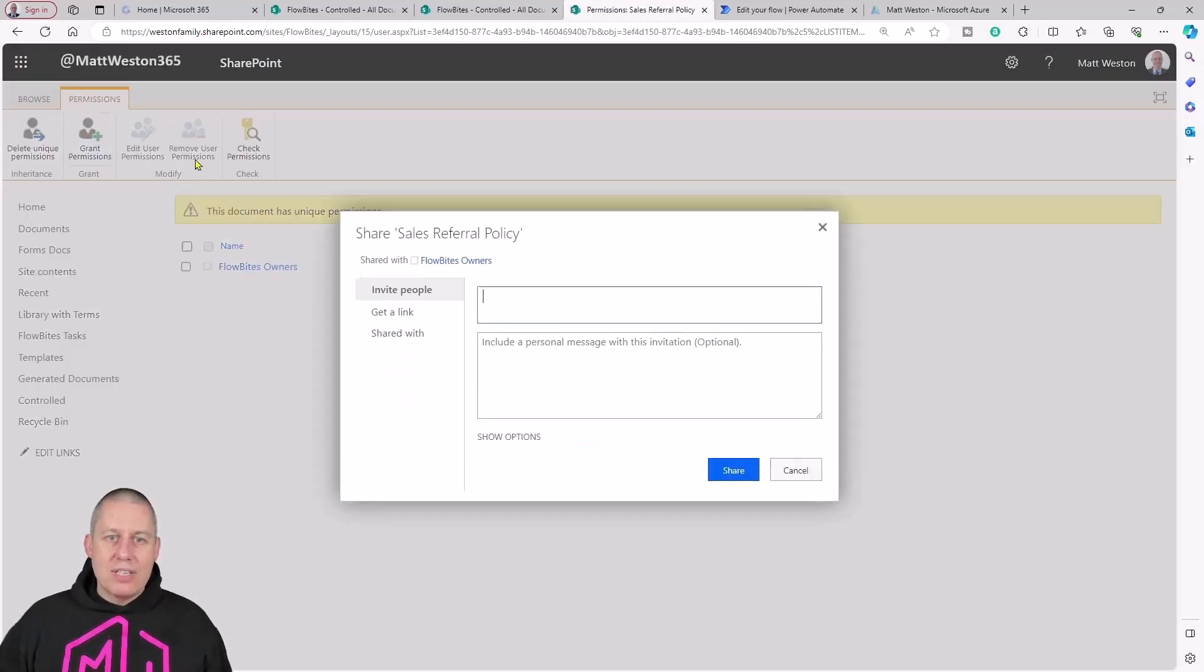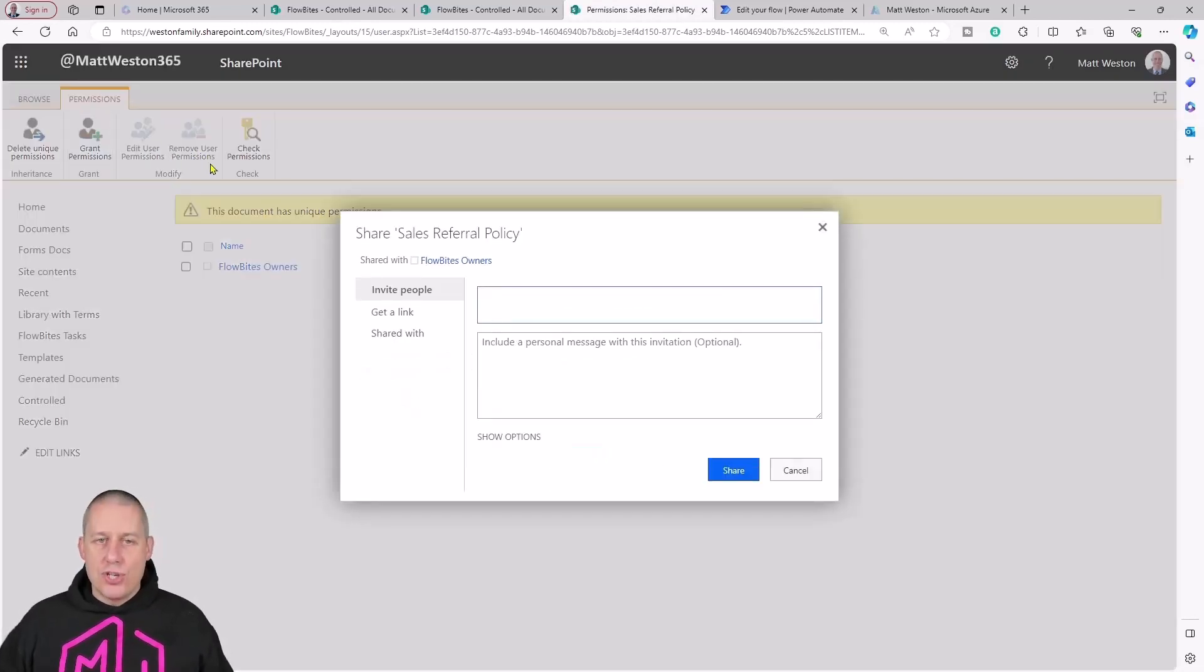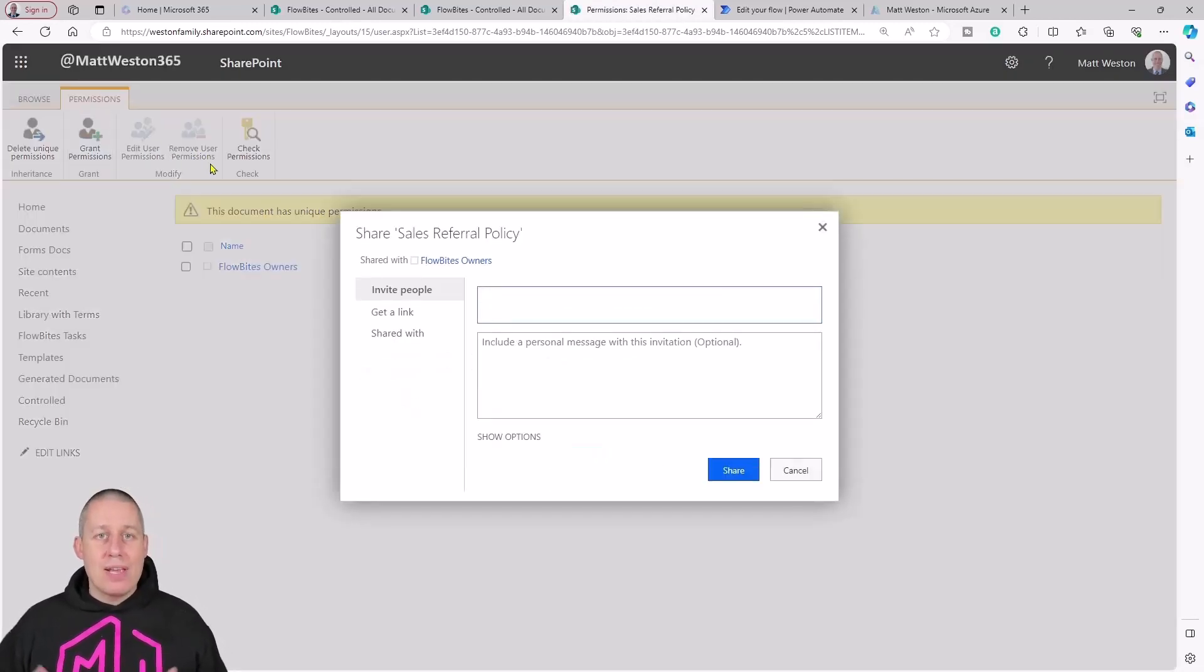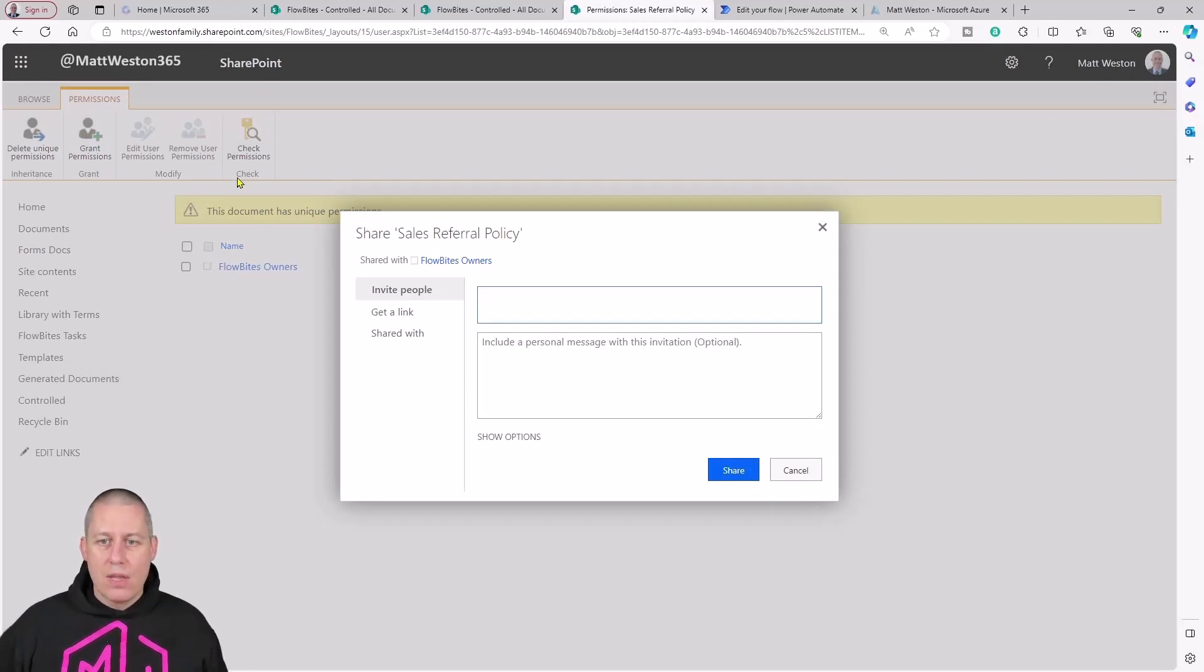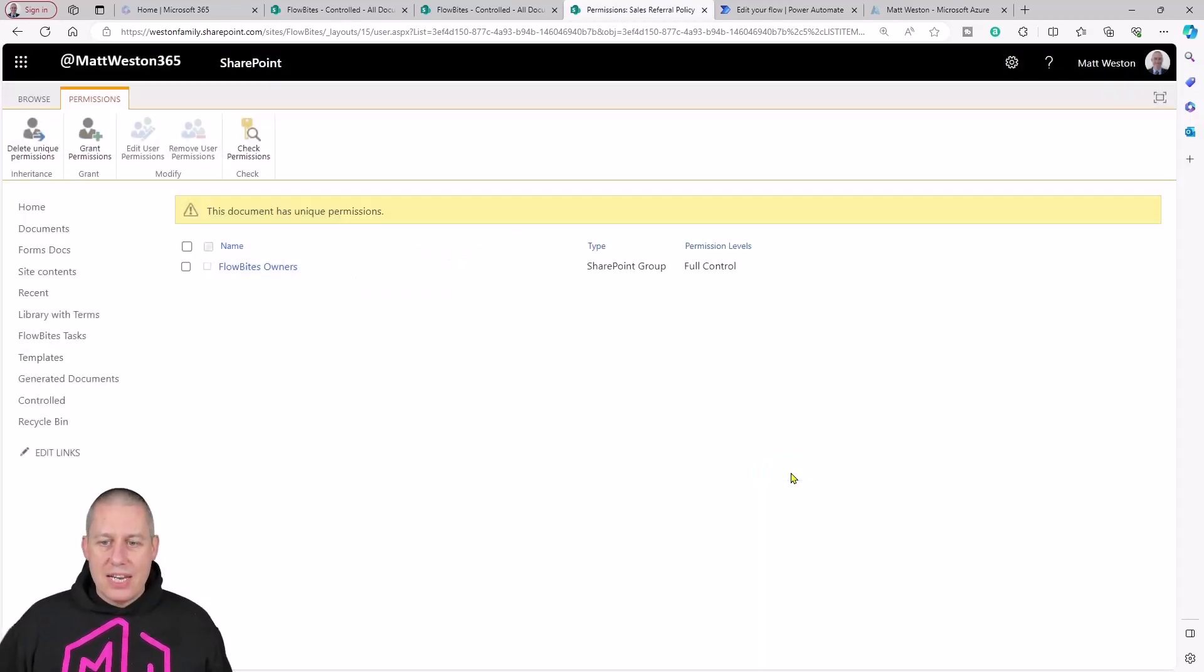And then granting permissions to somebody else, effectively sharing the file with somebody else. I'm just going to cancel all of that for a moment.